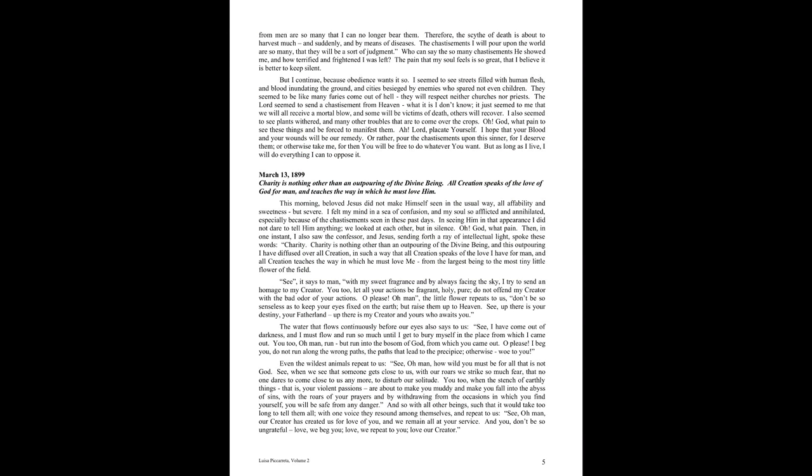Charity is nothing other than an outpouring of the Divine Being. All creation speaks of the love of God for man, and teaches the way in which he must love him.